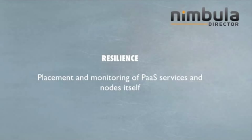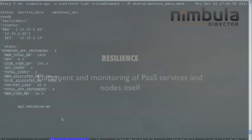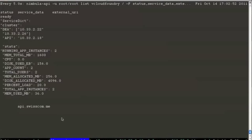The next part of this demo, we are going to see how Nimbula Director is monitoring Cloud Foundry services and the nodes itself. The API is running at 10.33.2.18. We are going to log into the API and randomly kill a service and see how Nimbula Director is resilient and will automatically bring back up the service.